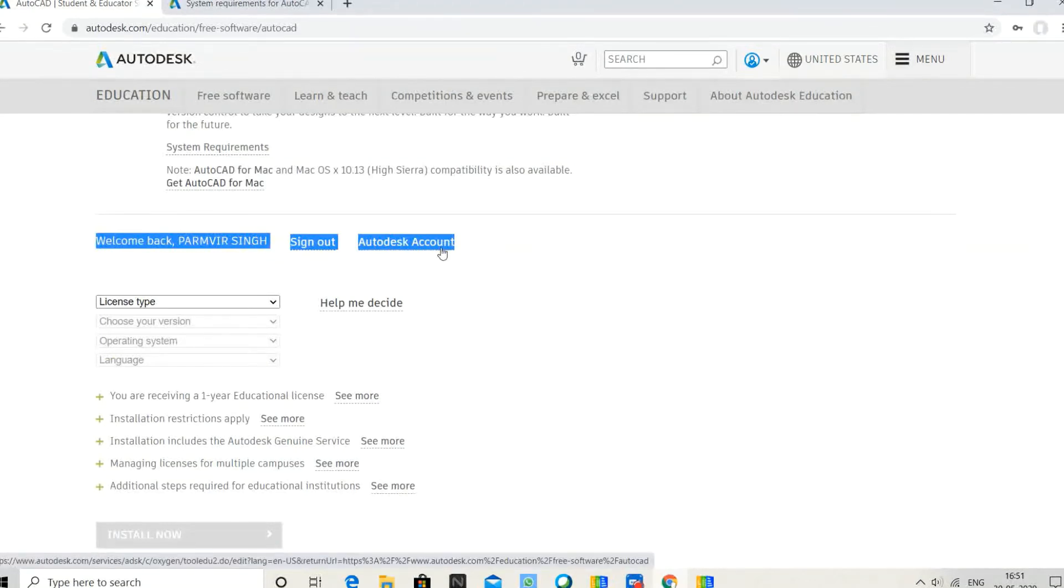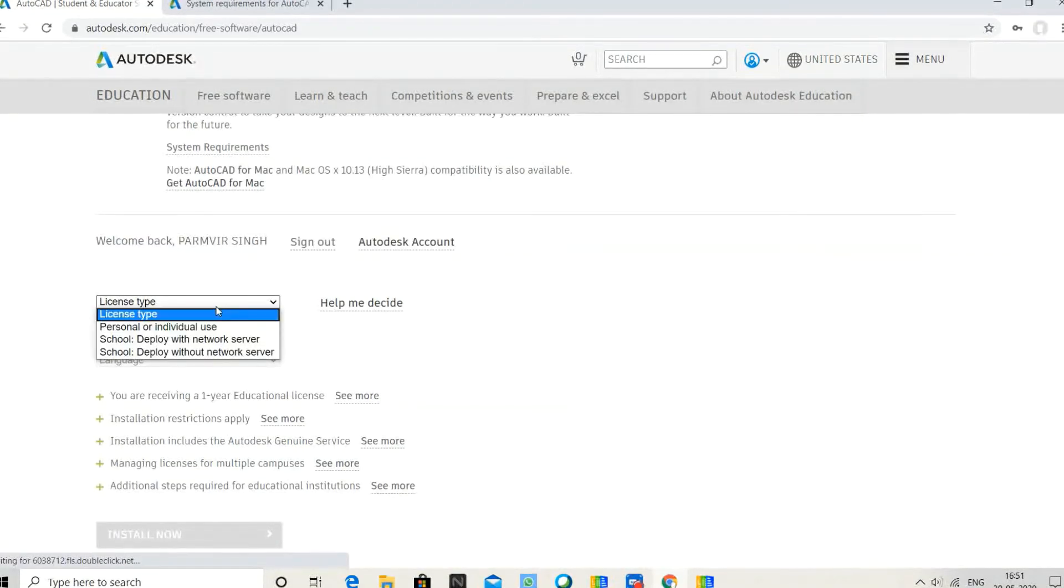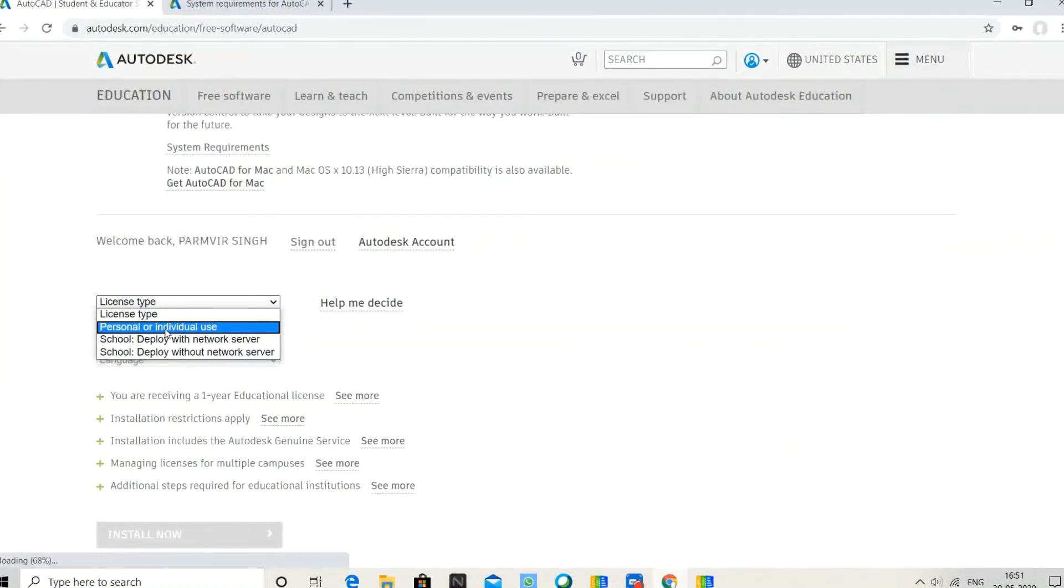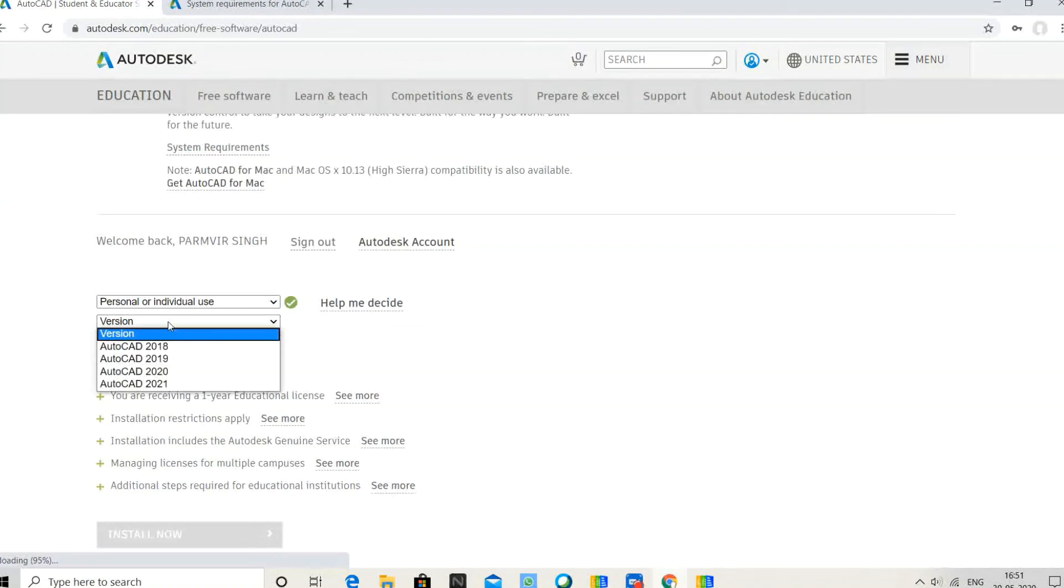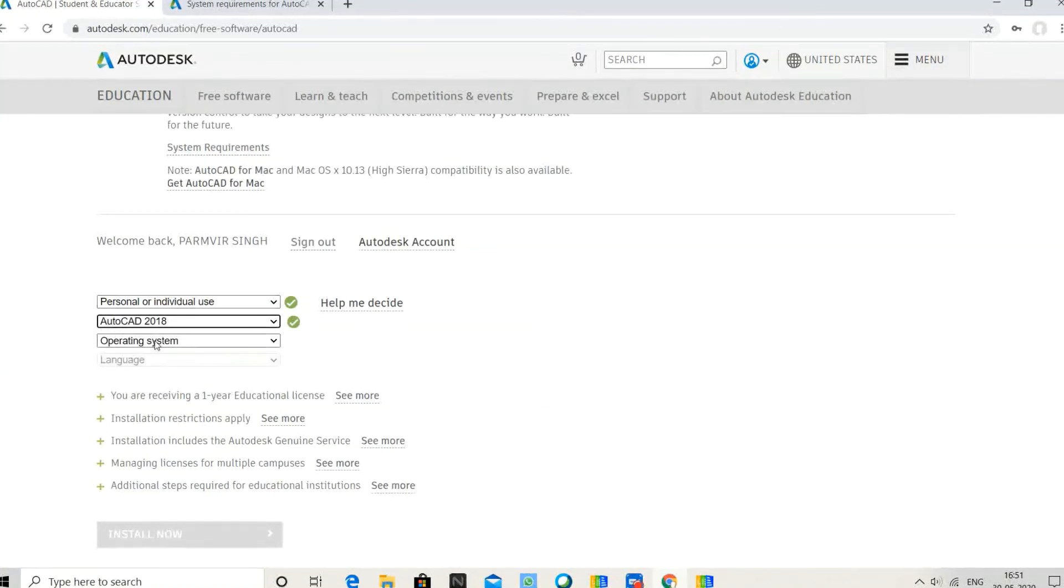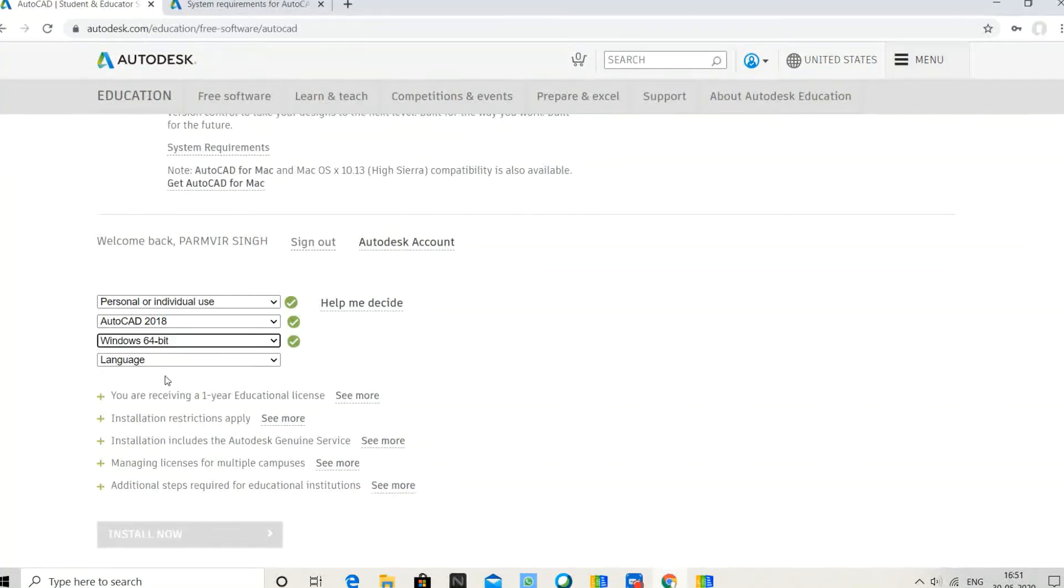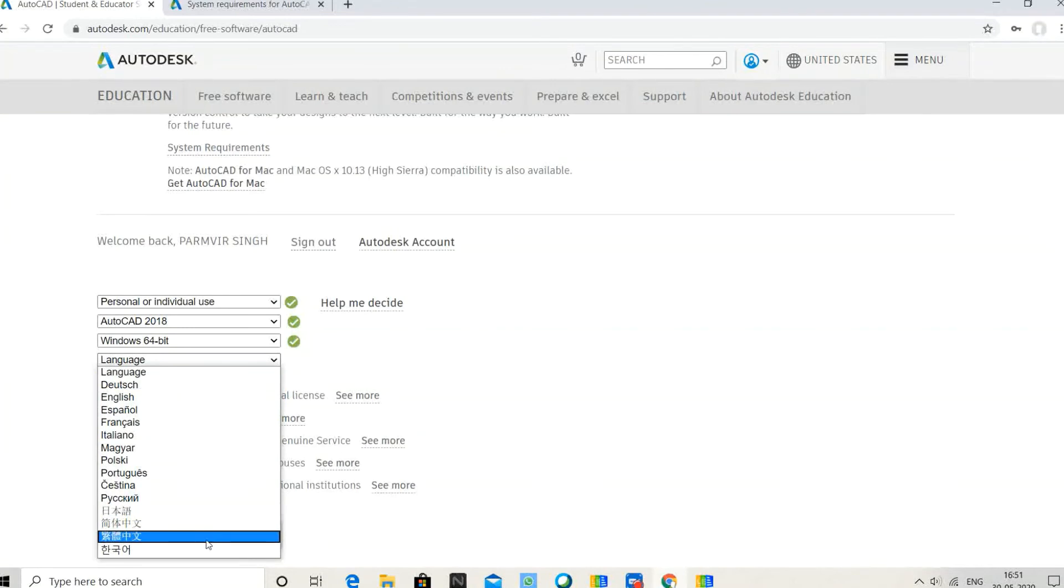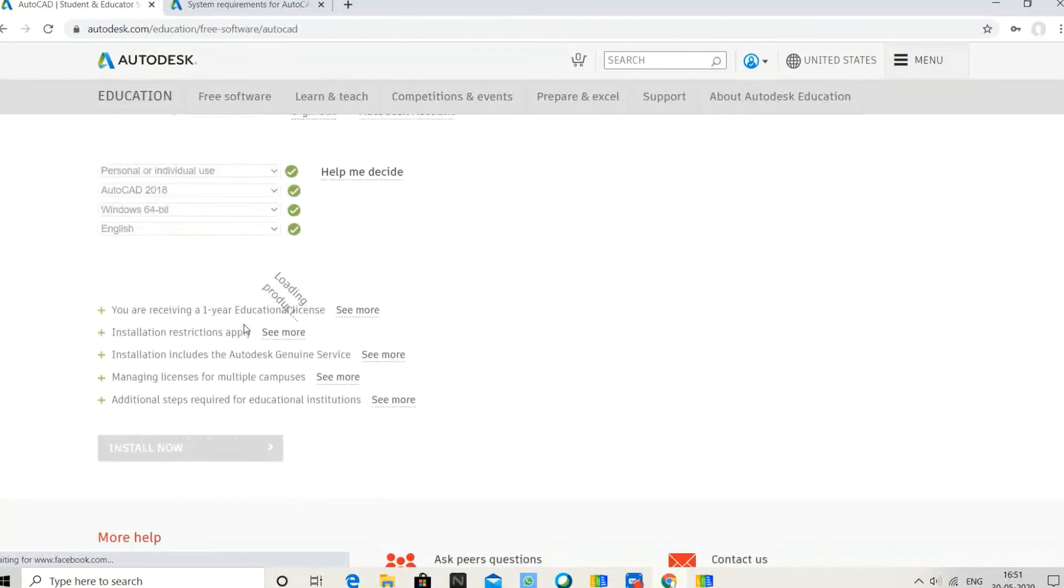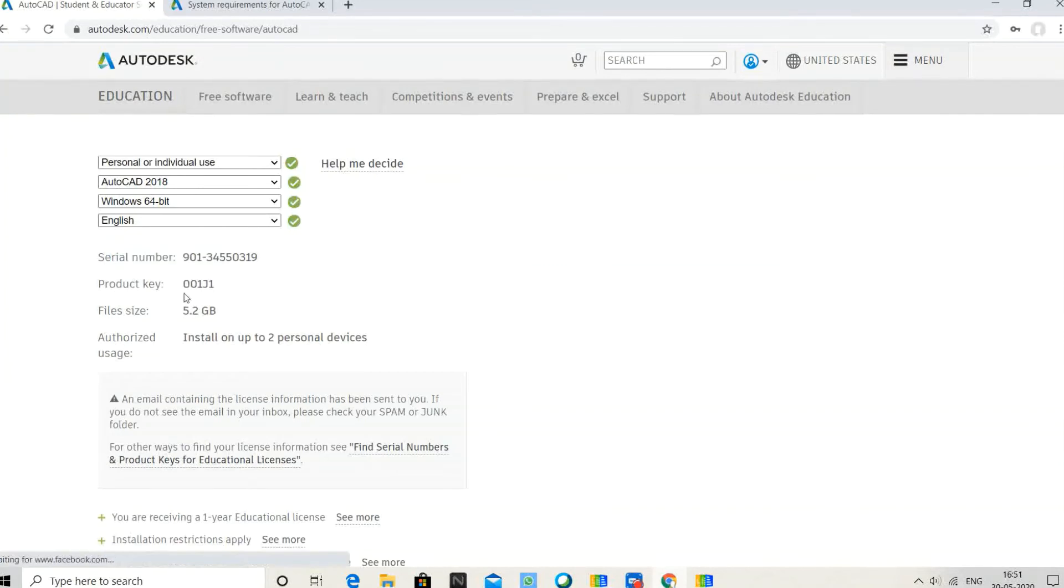Select the AutoCAD version. I'll select AutoCAD 2018. Operating system: 64-bit. Language: English or any language you require. It shows the installation serial number, product ID, and file size.